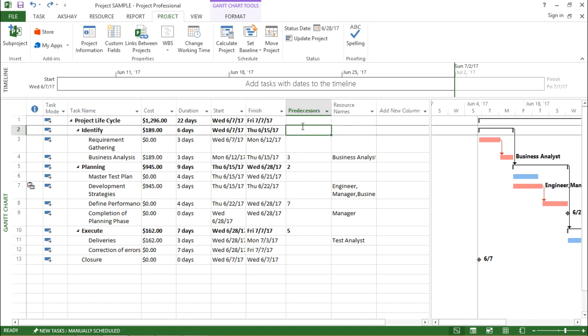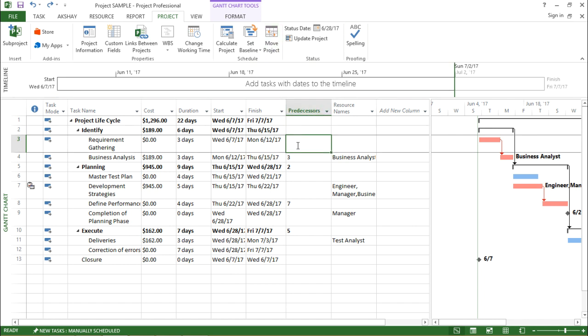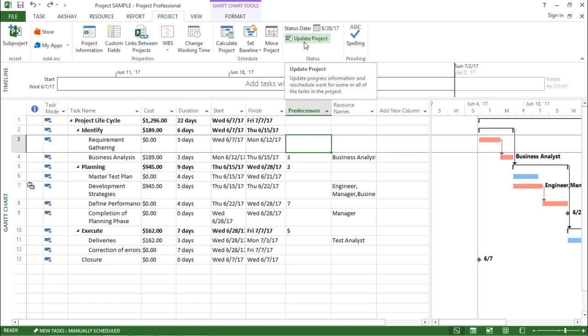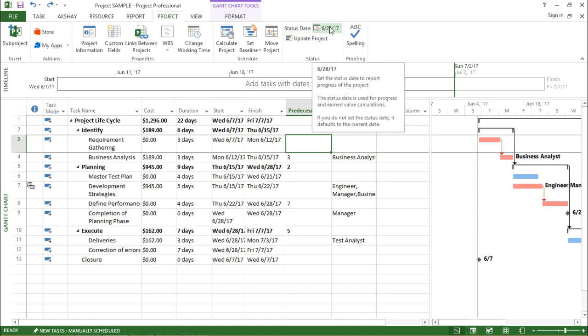Now before I start off, let me tell you about project progress. As the name suggests, it helps me in the updation of the progress of a certain project. I have to go under the project tab, and under the project tab I can see something as update project and status date.